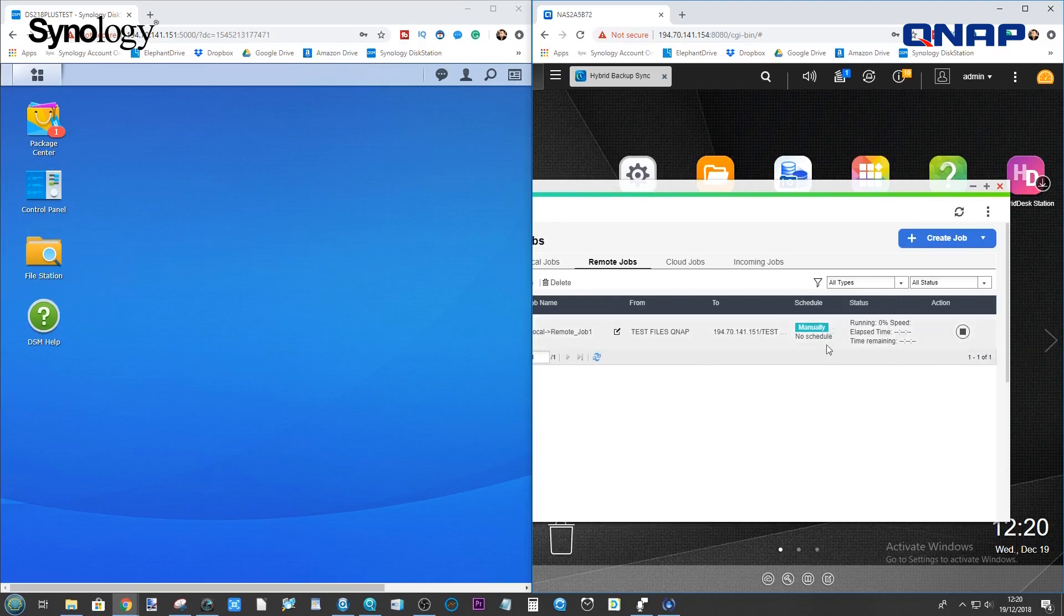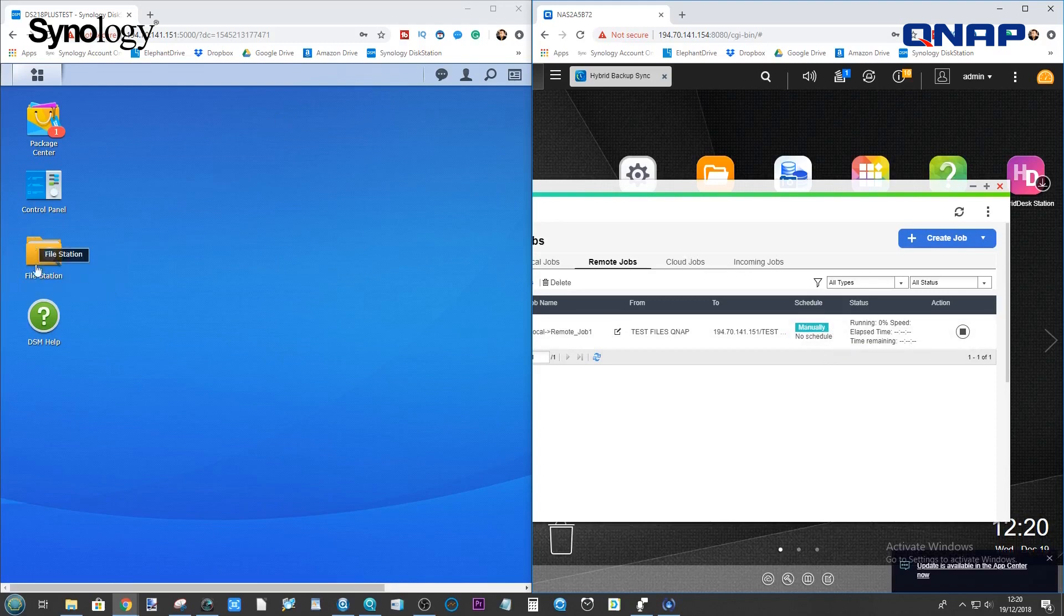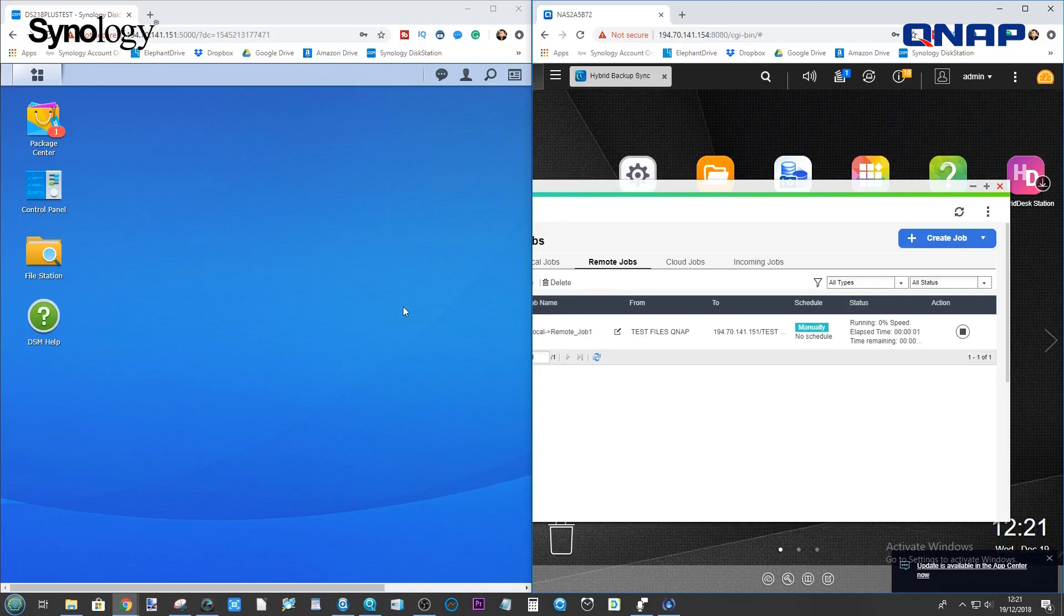What we're going to do is we're going to give it a minute or so, then we're going to head over to the Synology to make sure that it's created these folders and that the synchronization will take place.